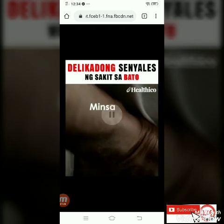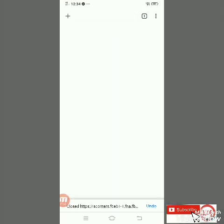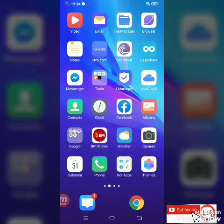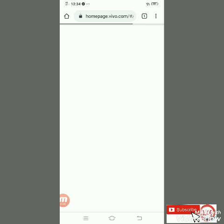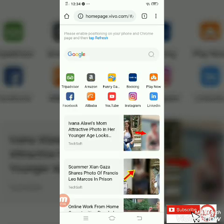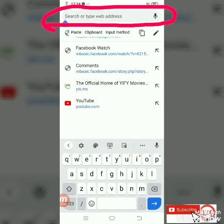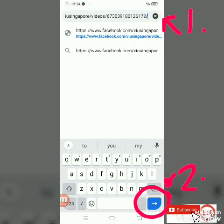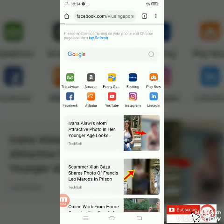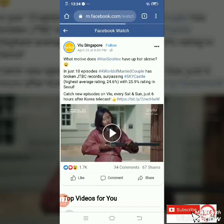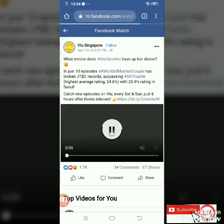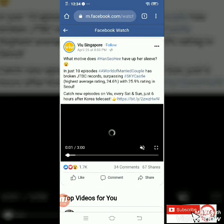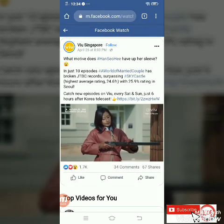Click mo yung Chrome. I-exit muna natin ito, let's go back to Chrome. Then, paste mo yung link na nakopia mo kanina — ito, paste. Then, click go. Mag-open yung Facebook — ayan yung Facebook at saka yung video na nakopia mo.